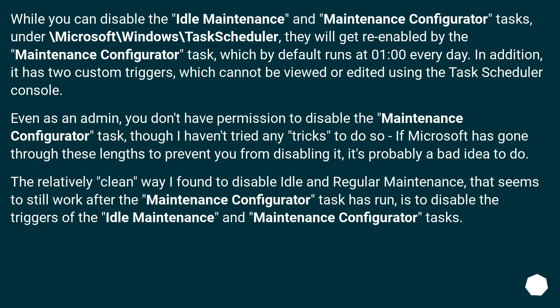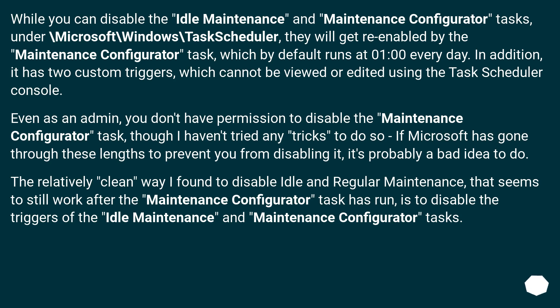While you can disable the Idle Maintenance and Maintenance Configurator tasks under \Microsoft\Windows\Task Scheduler, they will get re-enabled by the Maintenance Configurator task, which by default runs at 1 o'clock every day. In addition, it has two custom triggers which cannot be viewed or edited using the task scheduler console.